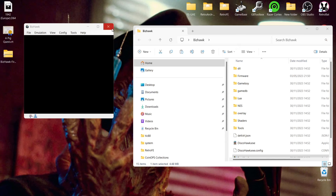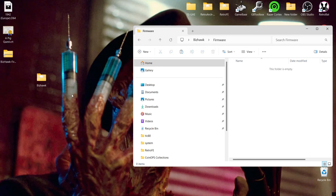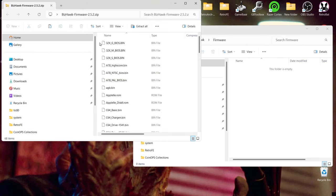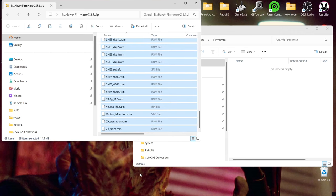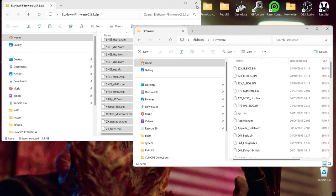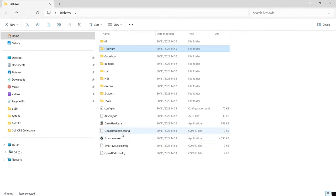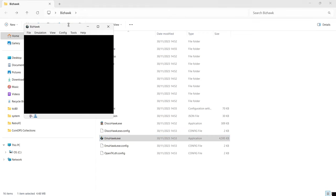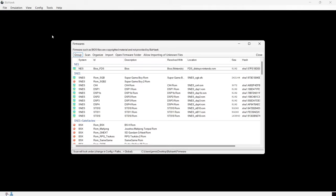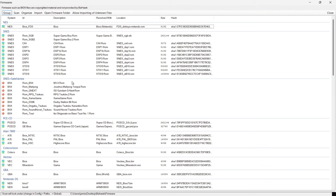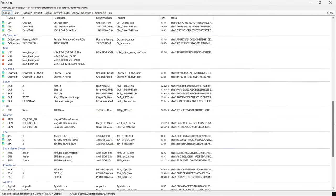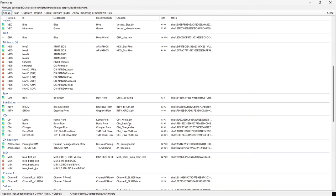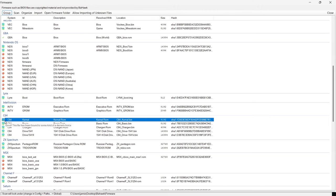Back in the BizHawk folder there's a folder called Firmware. I've found a firmware folder that's up to date with all the files needed to get these systems running through BizHawk. Drag those into the firmware folder. Then go back to Config and Firmwares — since I've put those firmware files in place, most of these have now turned green. C64 has a file included in that firmware folder, so that's good to go.